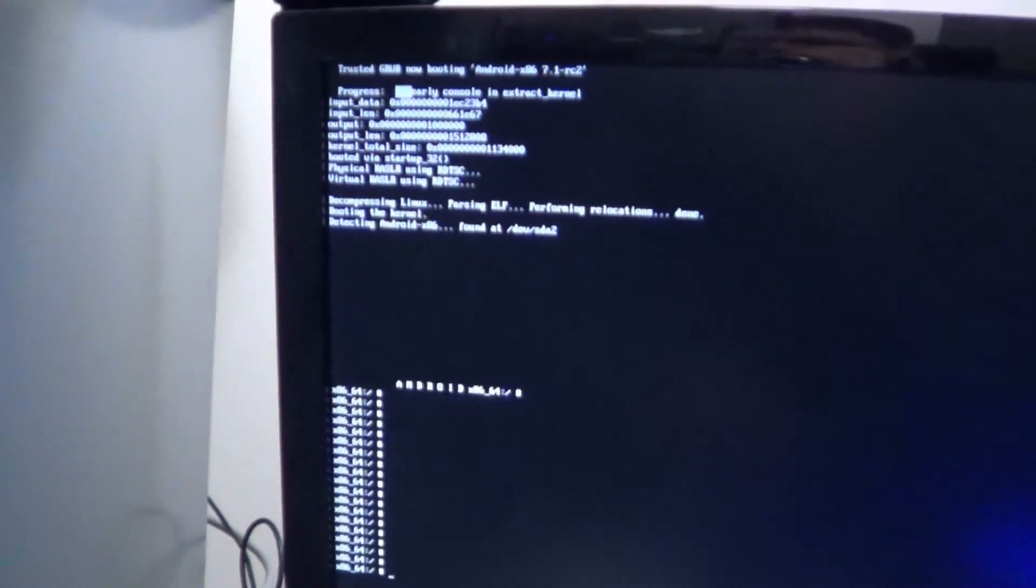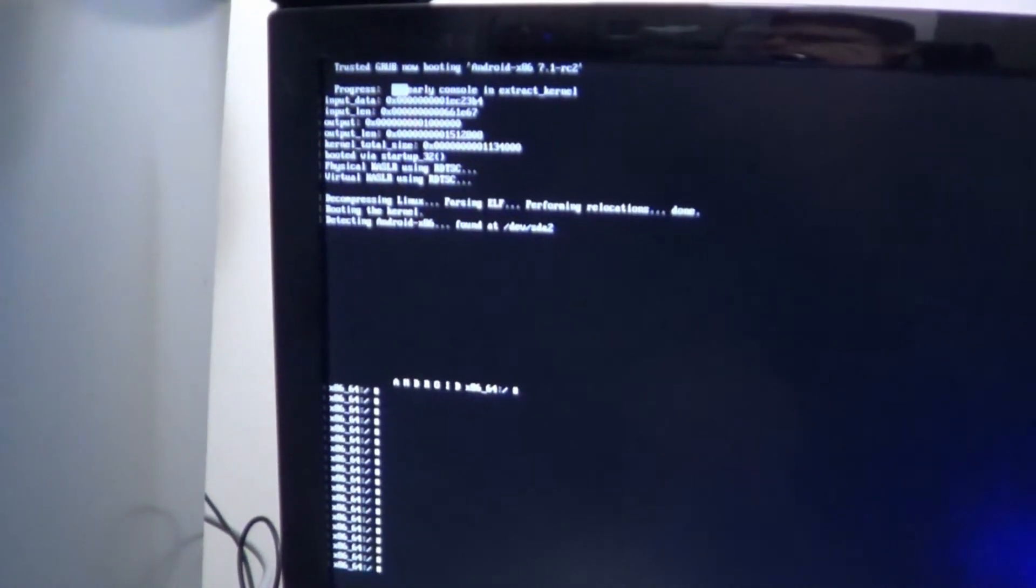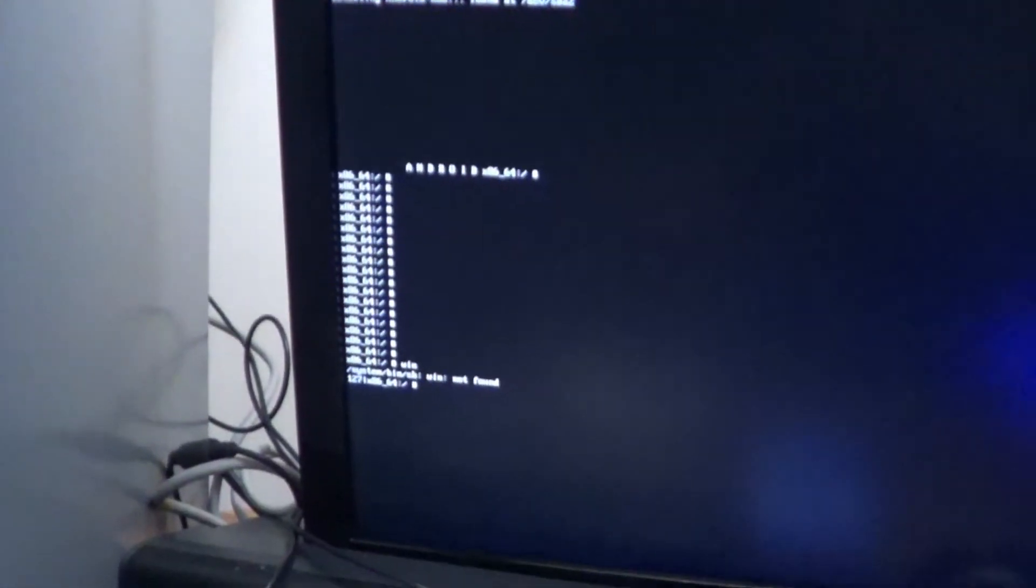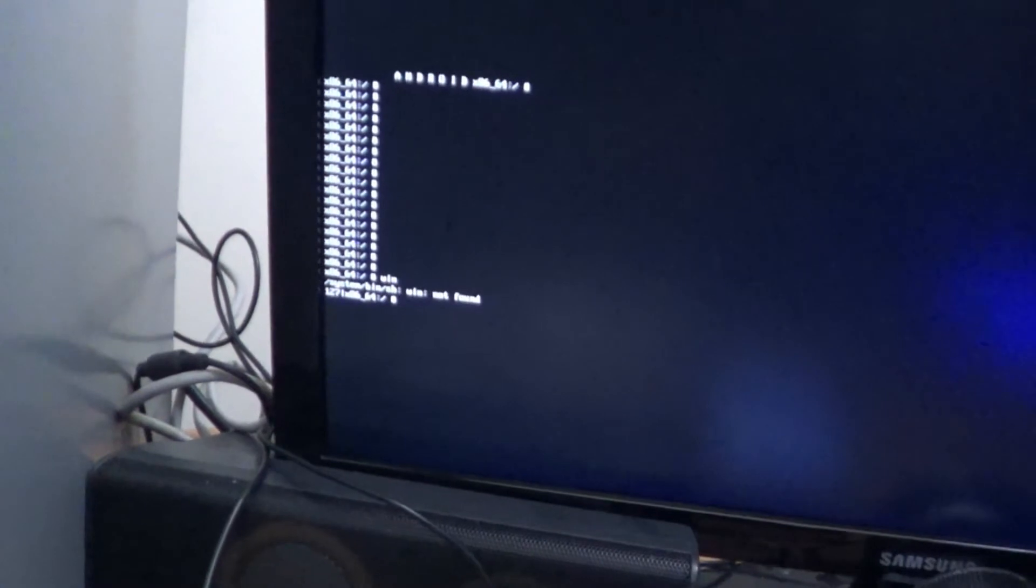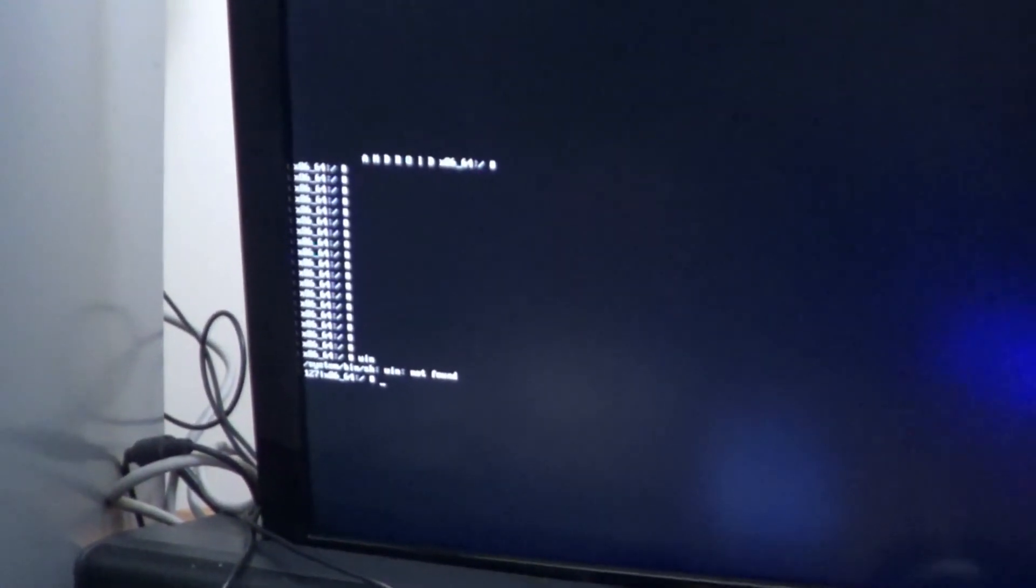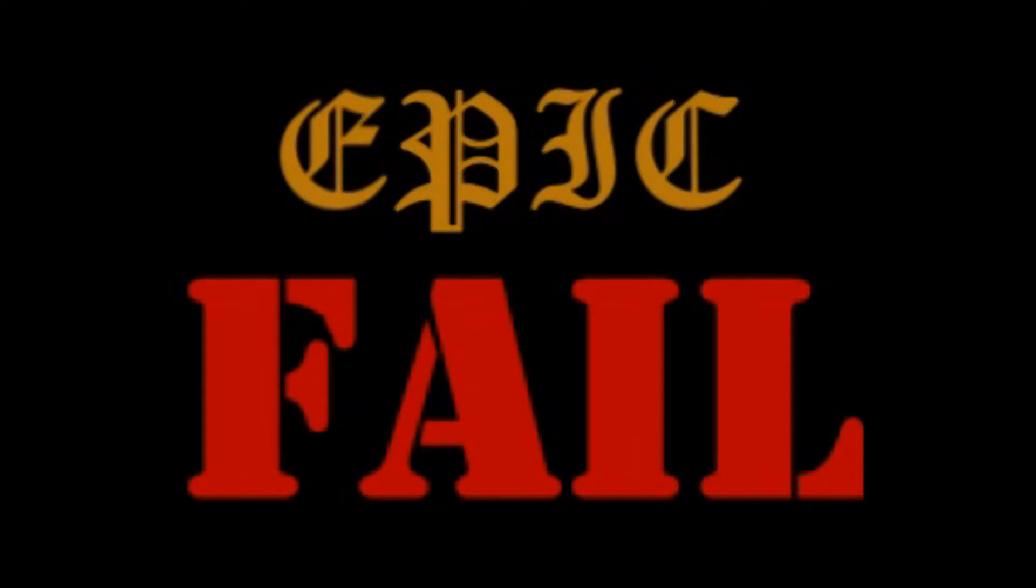Once again, I try to build an Android box, I end up with a DOS machine. Except I can't type win in order to go into a graphical environment. Let's do some digging on how to fix this. Epic Fade!